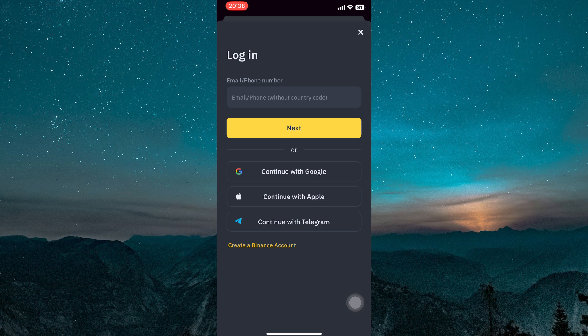That's all. You're now logged in and ready to use the Binance app. Thank you for watching.